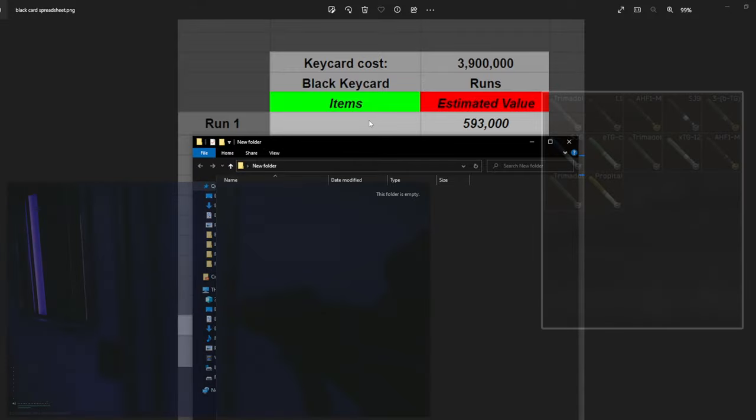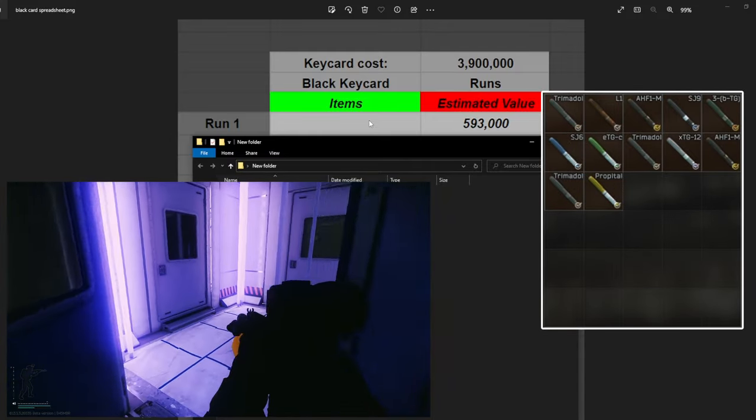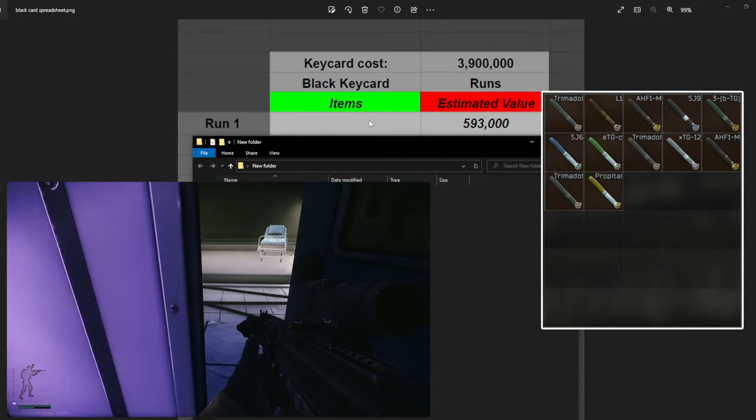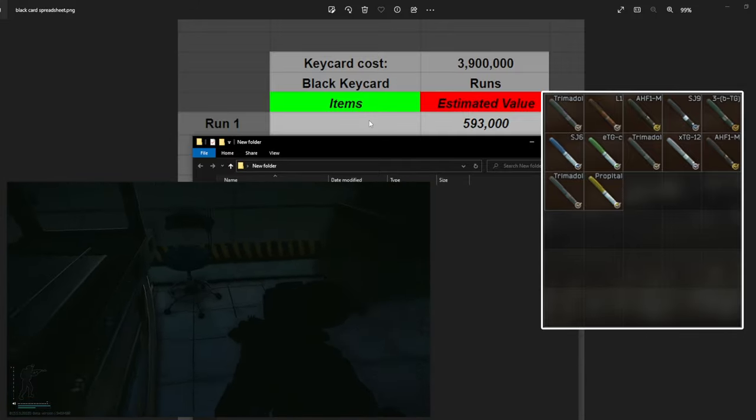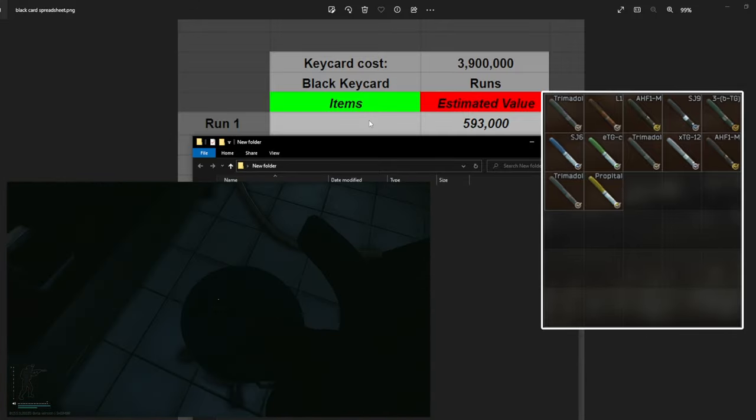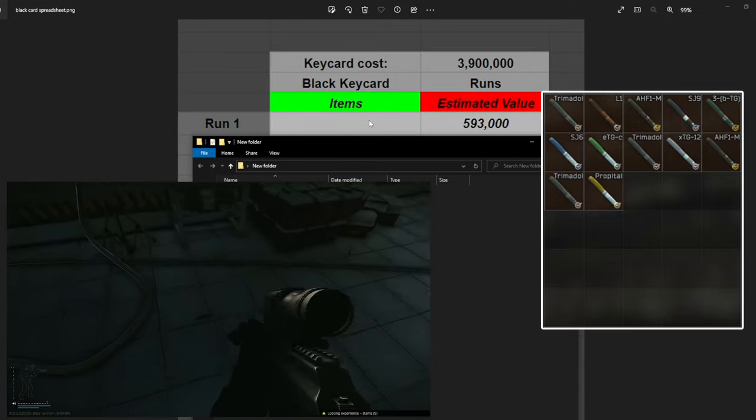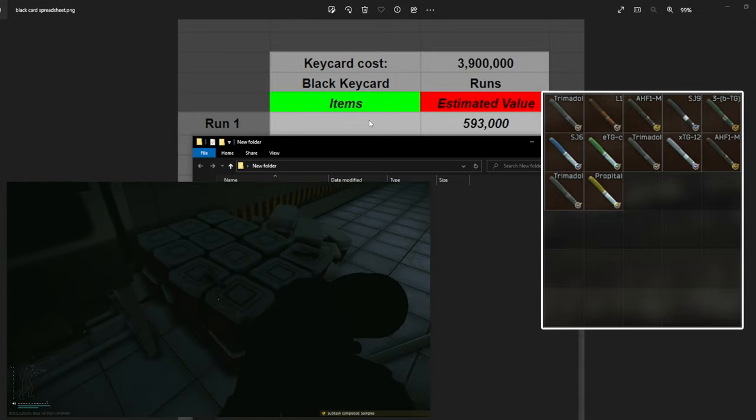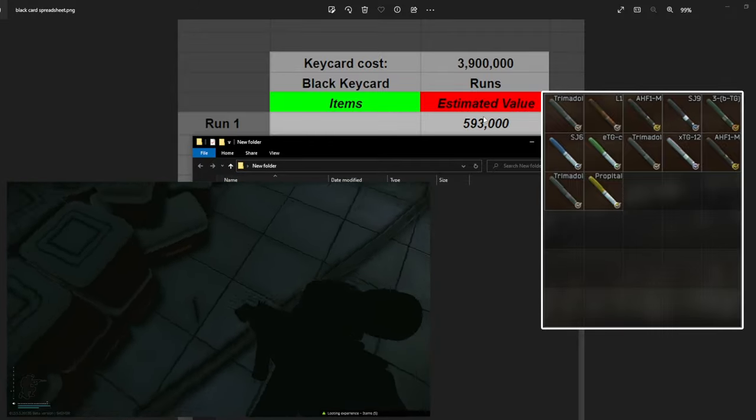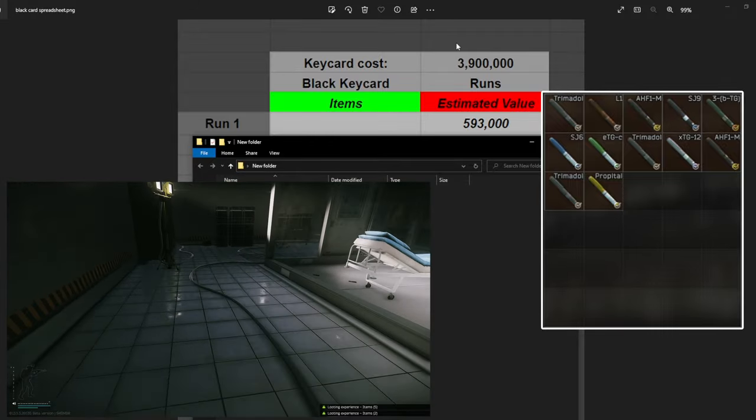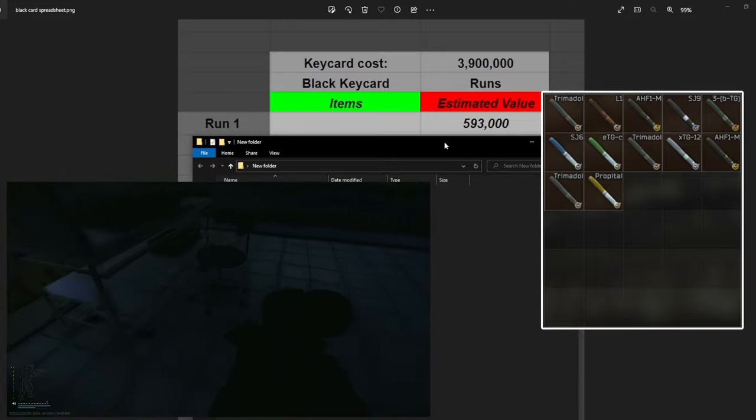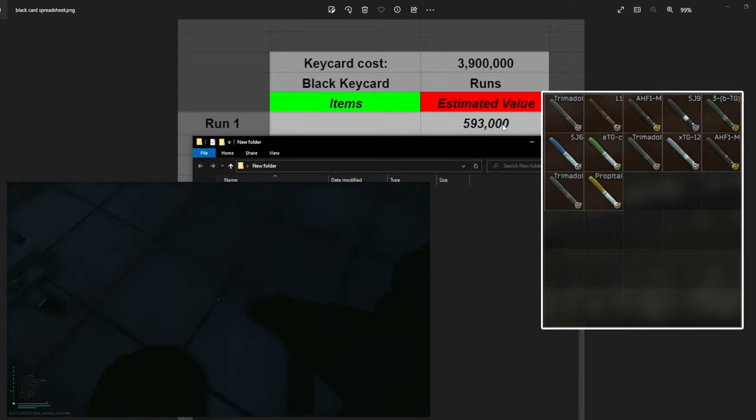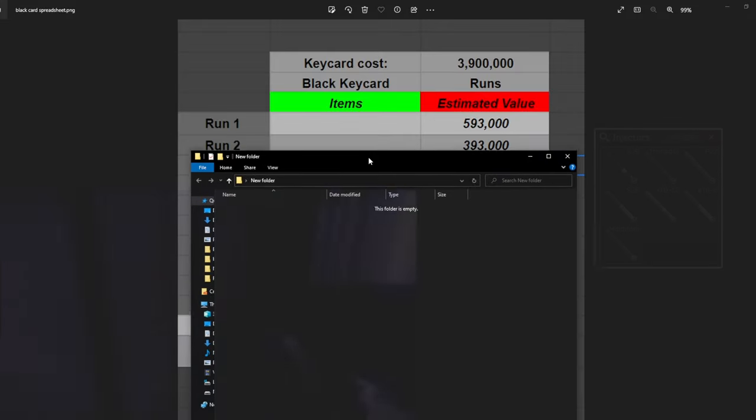It's going to be a little bit different this time. As you can see, I didn't write everything that we got in here because it was just a lot of stuff. Run number one was actually really good. As you guys can see on the screen, these are all the stems that we pulled out of it. Things like ETG are worth 100k, SJ6 is worth 60k, the Trimadols are worth 65k. As you can see, we pulled a lot of money out with just stems. We made 593k on run one. That was a huge morale booster.